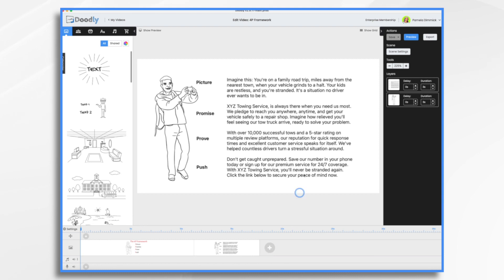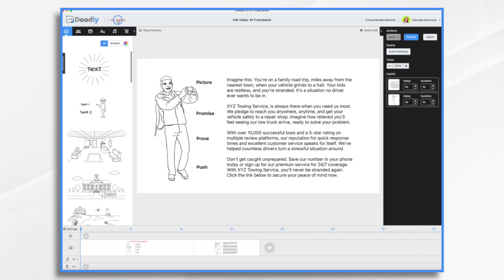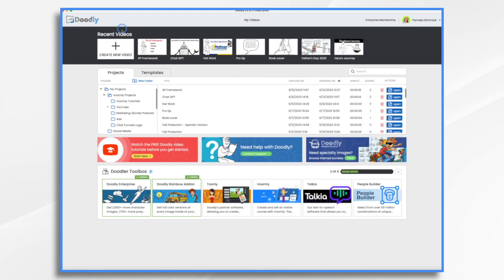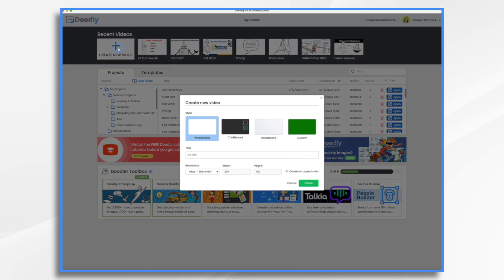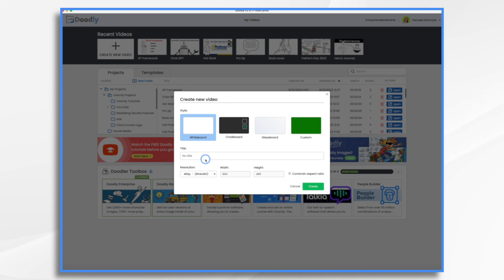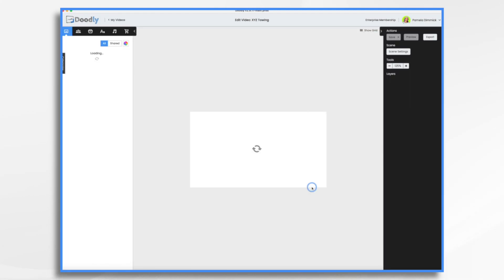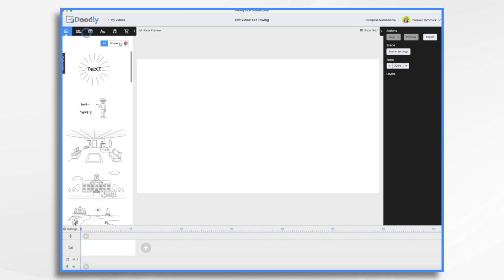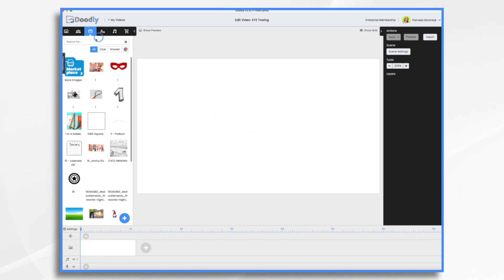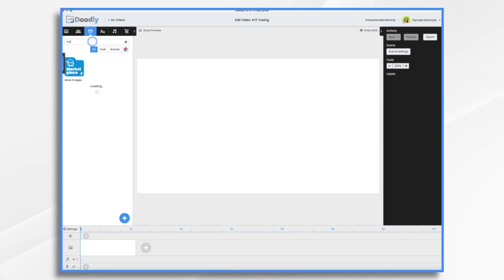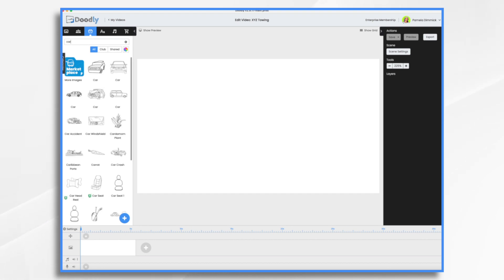So, let's go ahead and create our own little video based on this script. Let's start with My Videos. Create New Video. We're going to call it XYZ Towing. We need to picture our people in a situation. They're in a car and they're stranded. So, let's find a car.